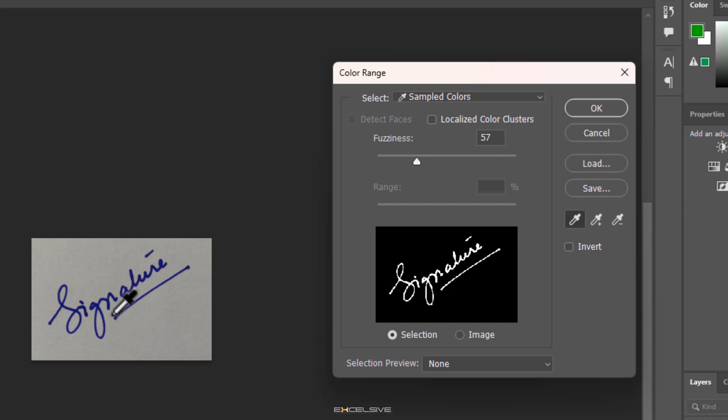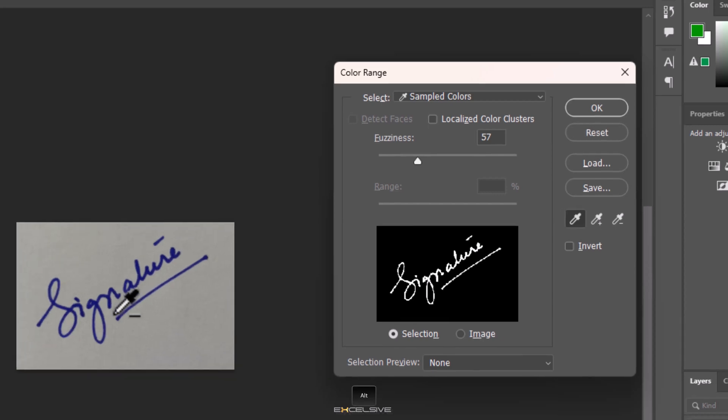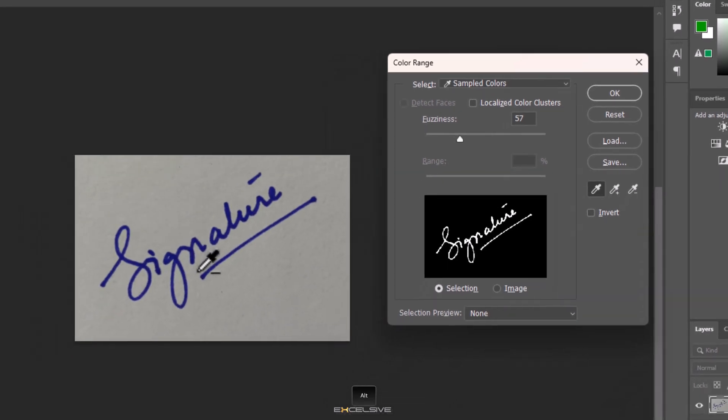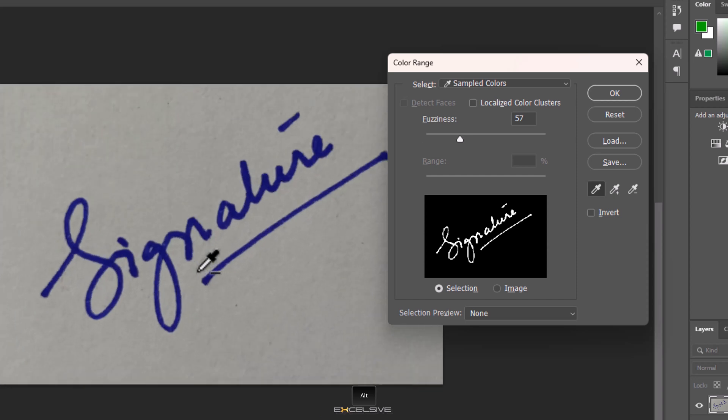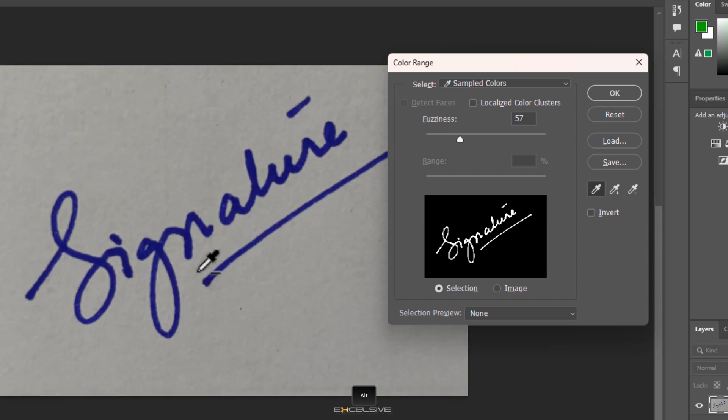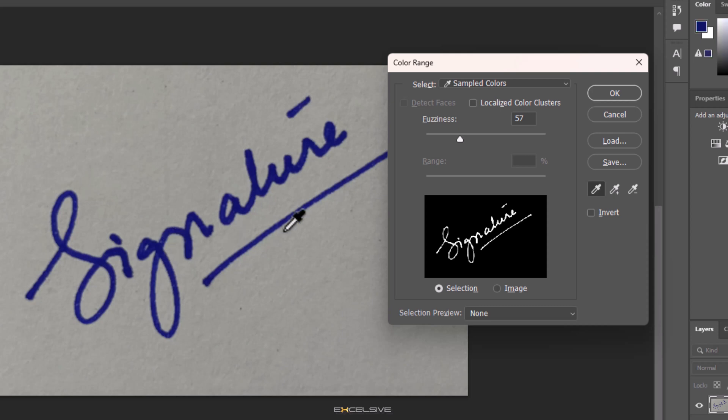If the image is too small for you, press and hold Alt on your keyboard, and with the help of your mouse wheel you can zoom in and out. That's better. Now take the eyedropper and click on the signature. After you've clicked once, just to make sure that we get all the light and dark parts of our signature too, click on this icon here.